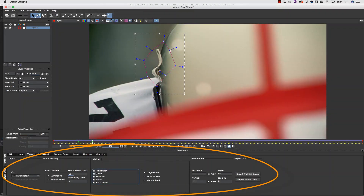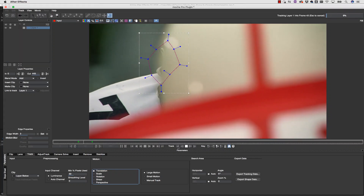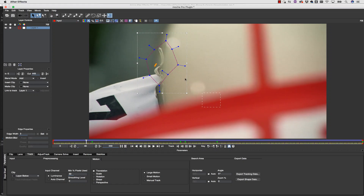I can also change any parameters while I track to get around tricky lighting changes, or if I notice my track skewing in an undesirable way — jumping from translation, scale, and rotation to translation only for a few frames and then back to translation, scale, and rotation once I am past the difficult tracking area.